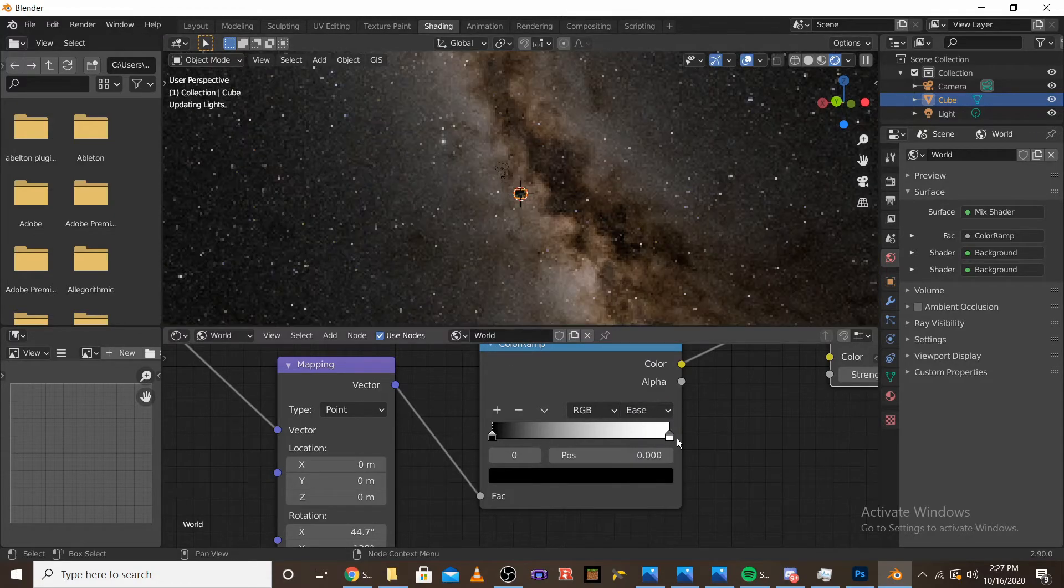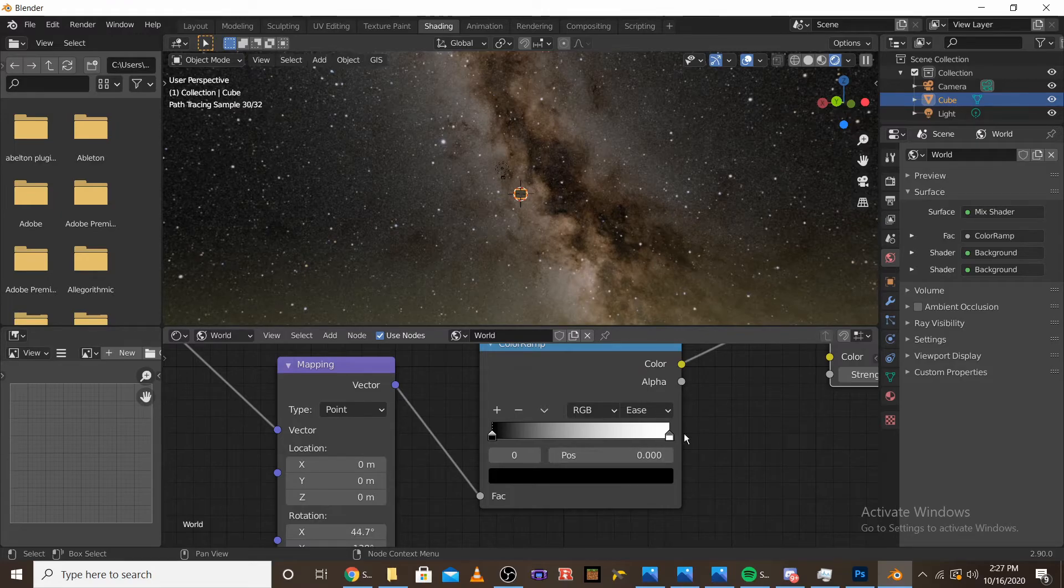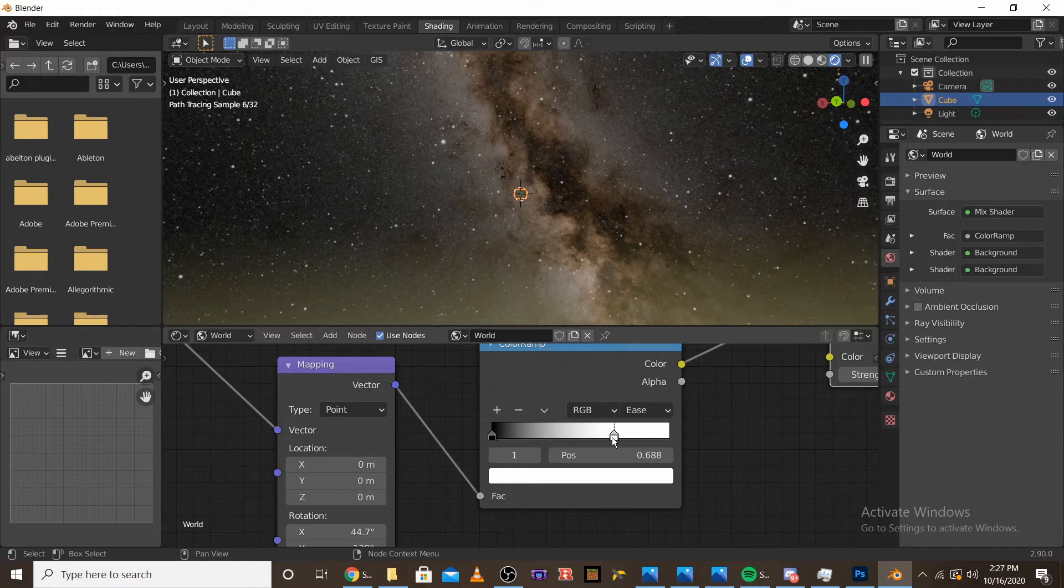And then what we can do to actually bring the yellow up a bit more is we can actually drag down the white. And it'll start moving it up.